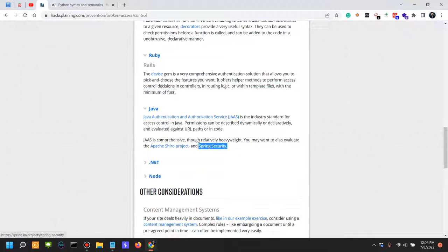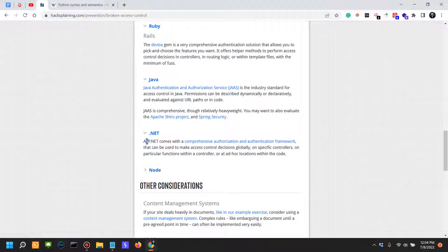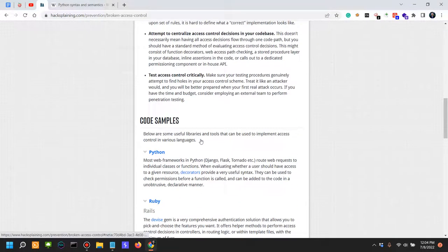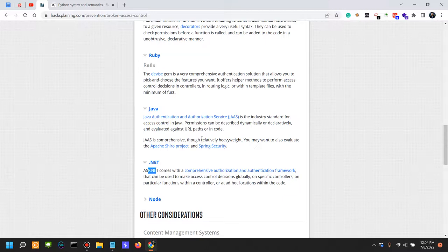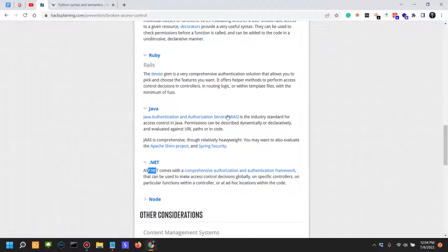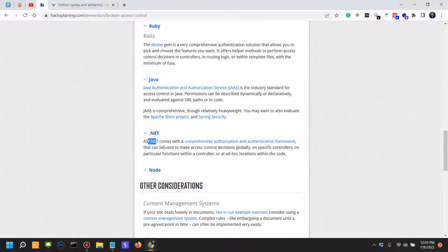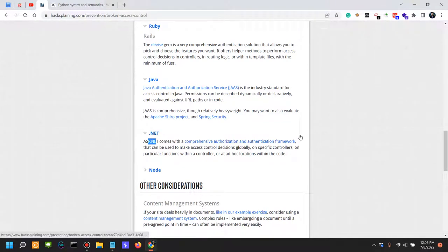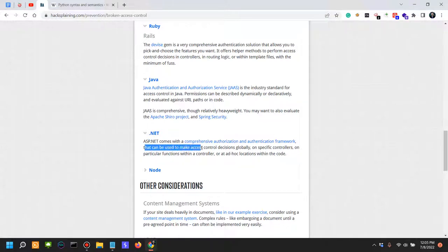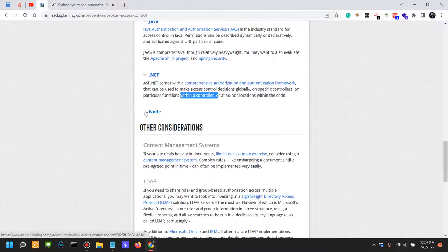It doesn't say a lot about JS here, which only says about Node, but JS should be a critical component here because it powers a lot of the web. ASP.NET comes with a comprehensive authorization and authentication framework. Even so, there are .NET applications loaded with security issues, so you can actually use it to make access control decisions globally or on specific controllers on particular functions within a controller.